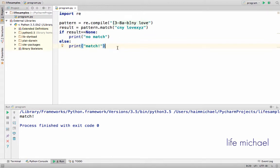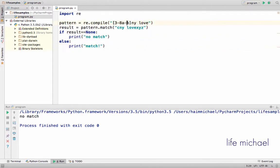As you can see, I execute — oh sorry, it should be D. And now, yes, there is a match.